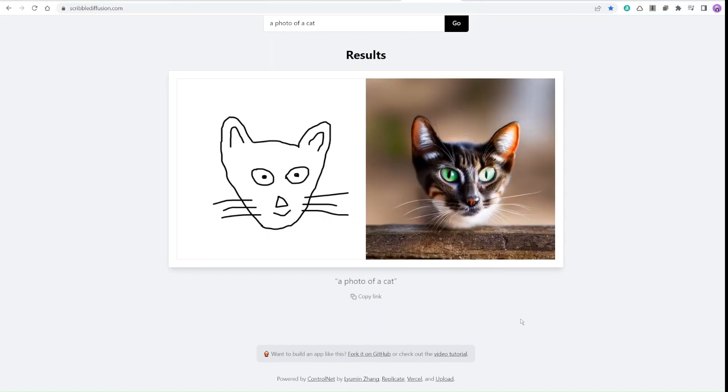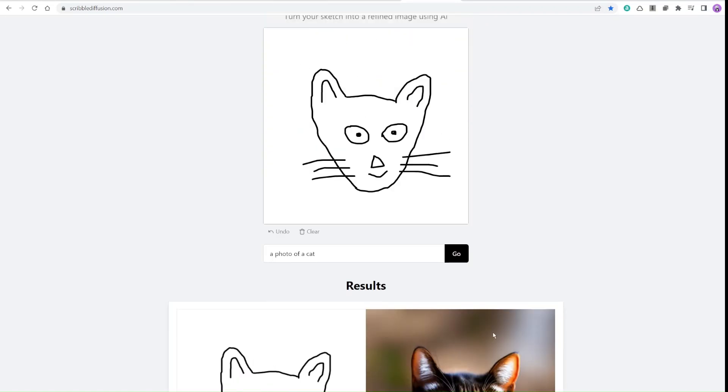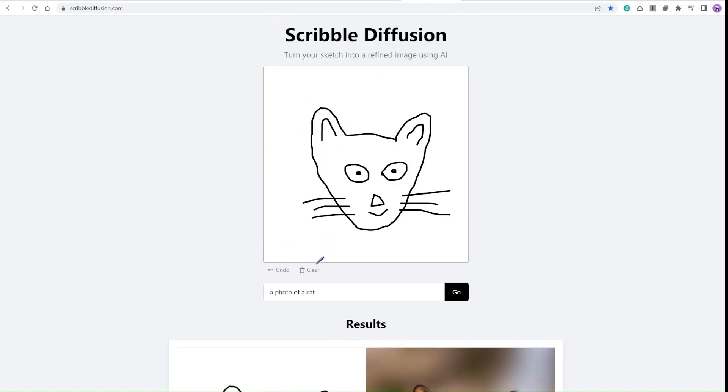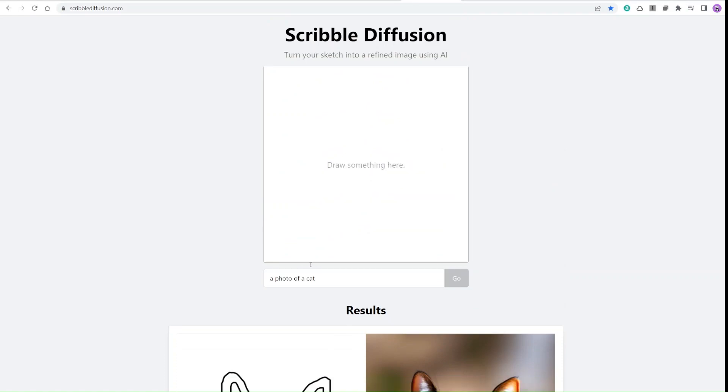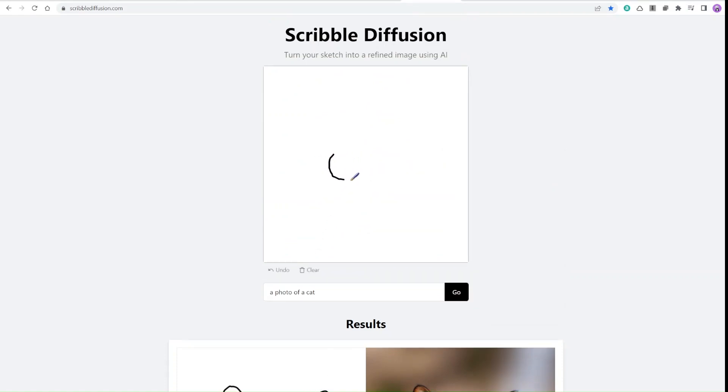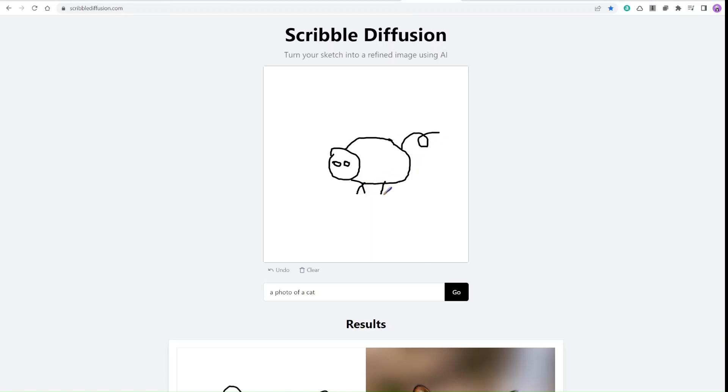That's really amazing. So the program, which is Scribble Diffusion, generates that image. I'm drawing a kind of a pig. You guys can tell that I'm not good at drawing, right? But I'm doing my best. Like that way, that's the nose and ears like that.